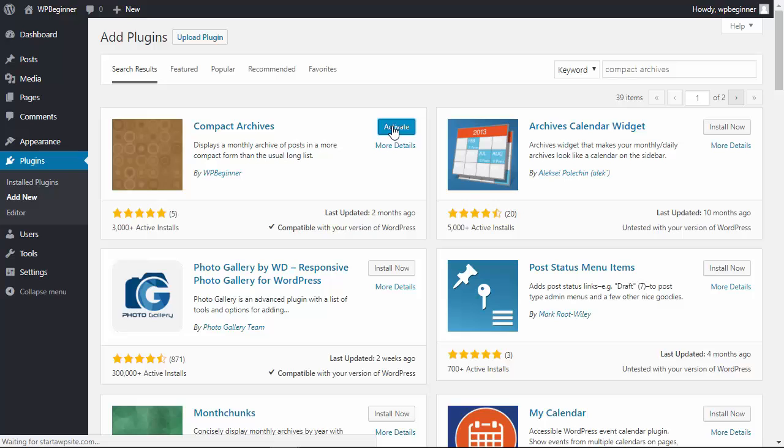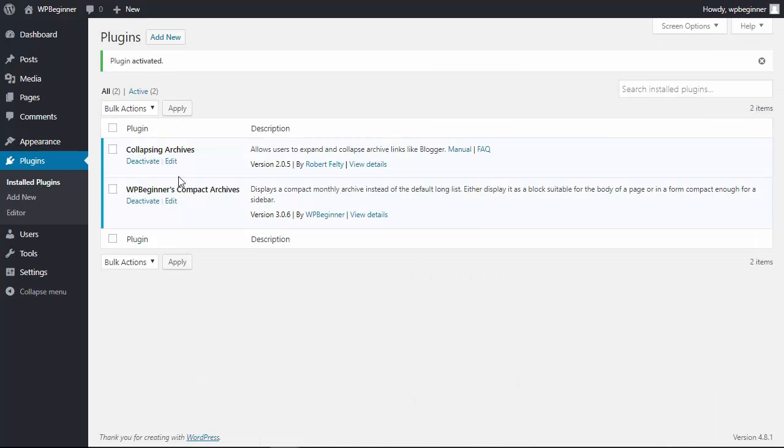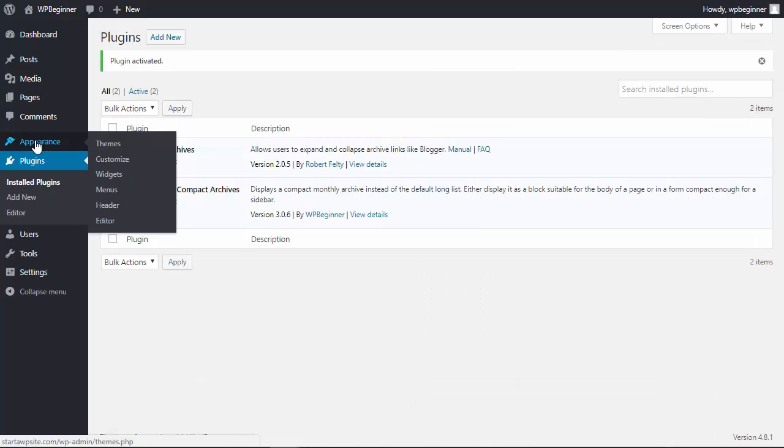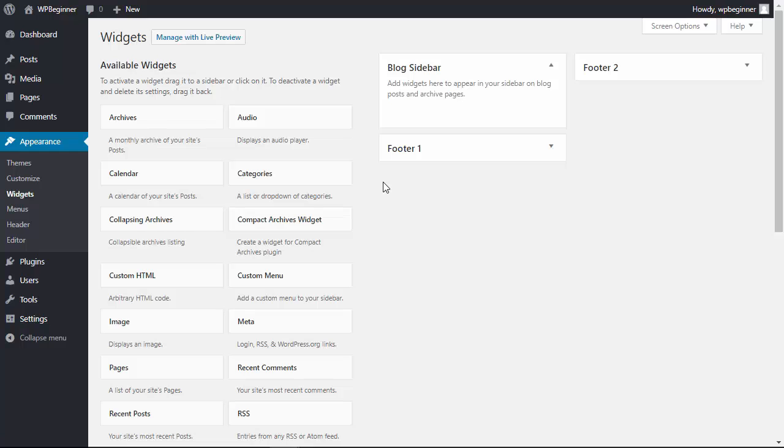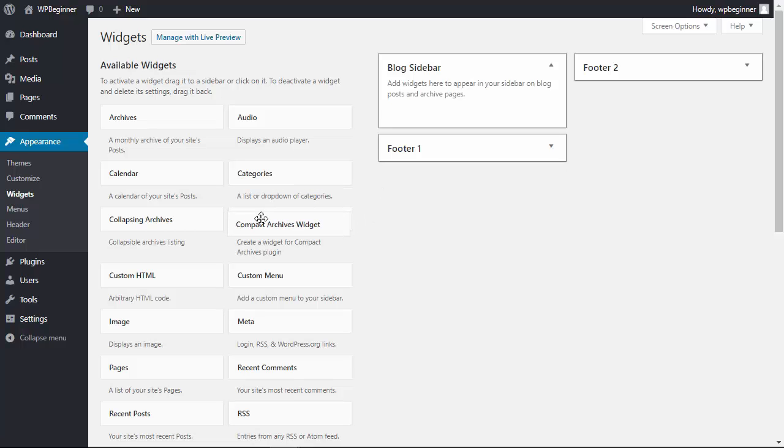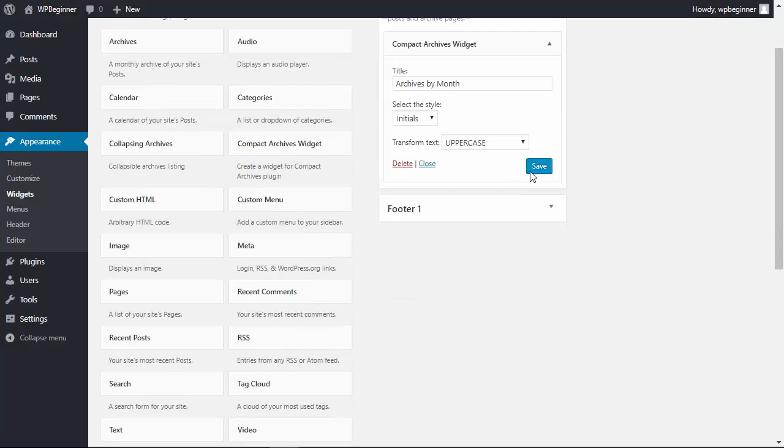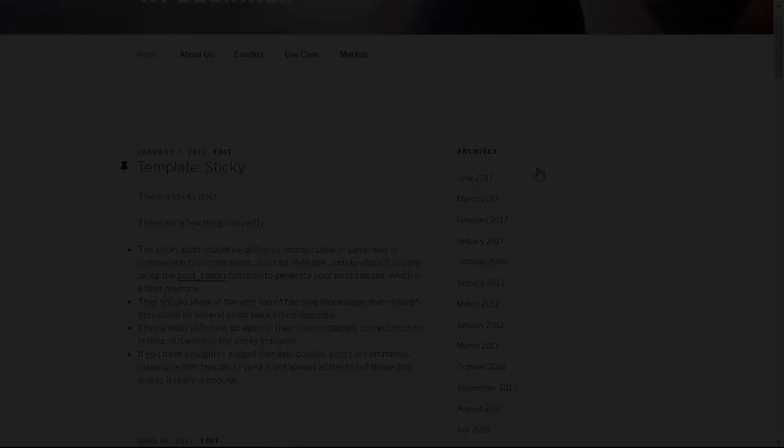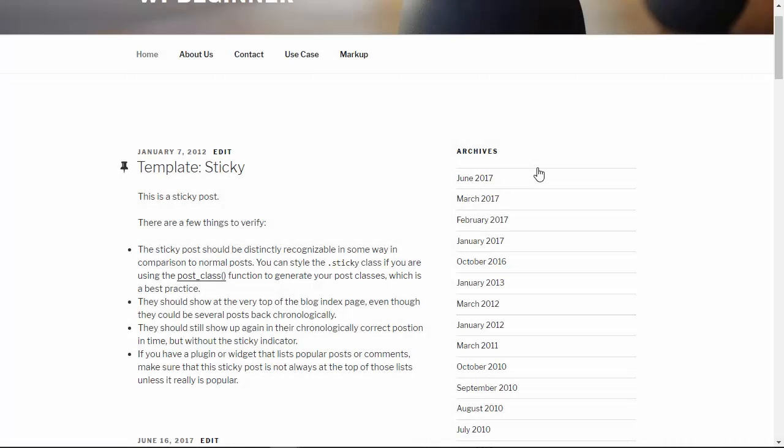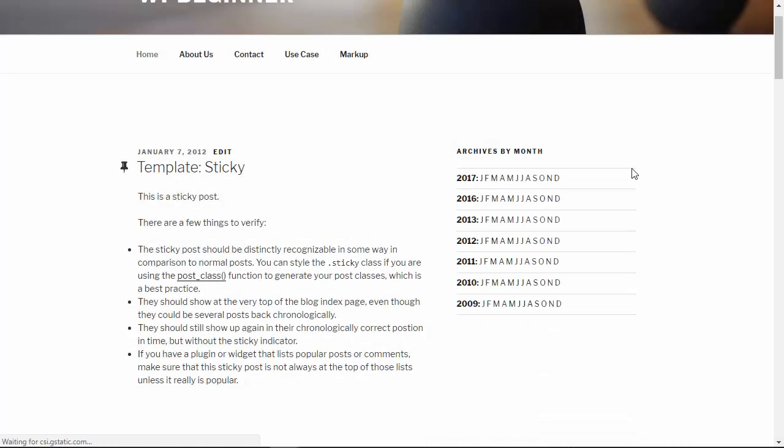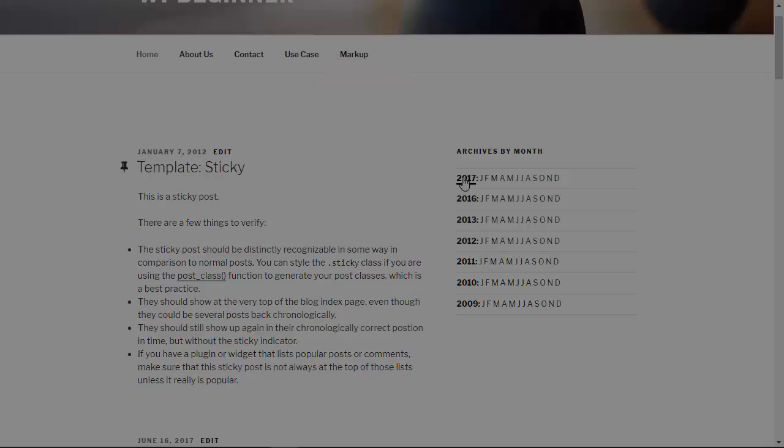Again, let's head over to our Widgets area, go to Appearance, Widgets, and we'll add the Compact Archives here. Once we save it and refresh the site, this is what it will look like and it has the breakdown of each month.